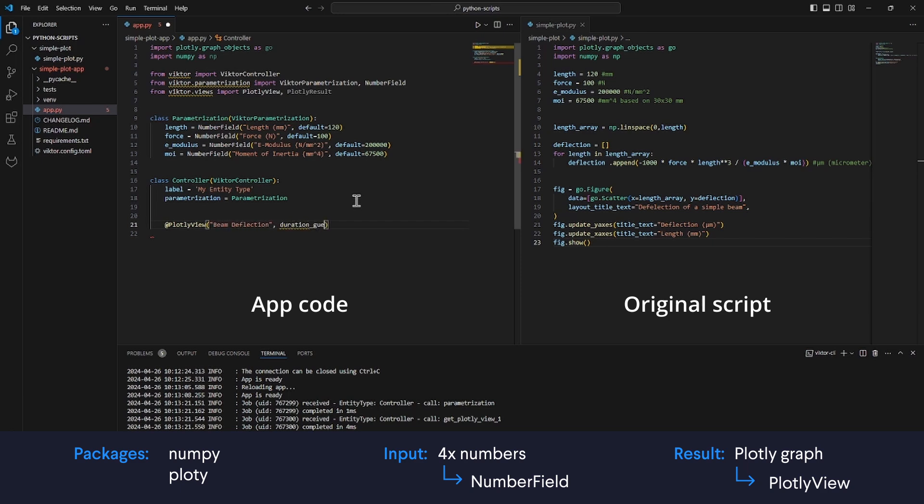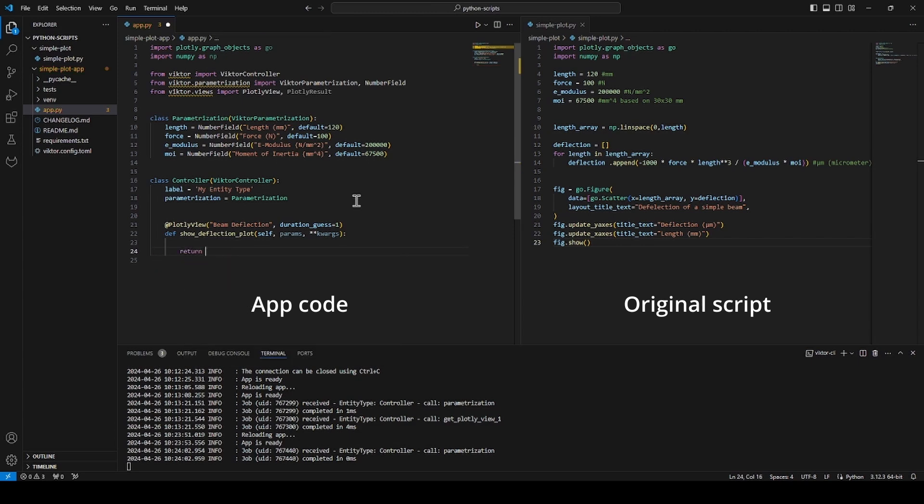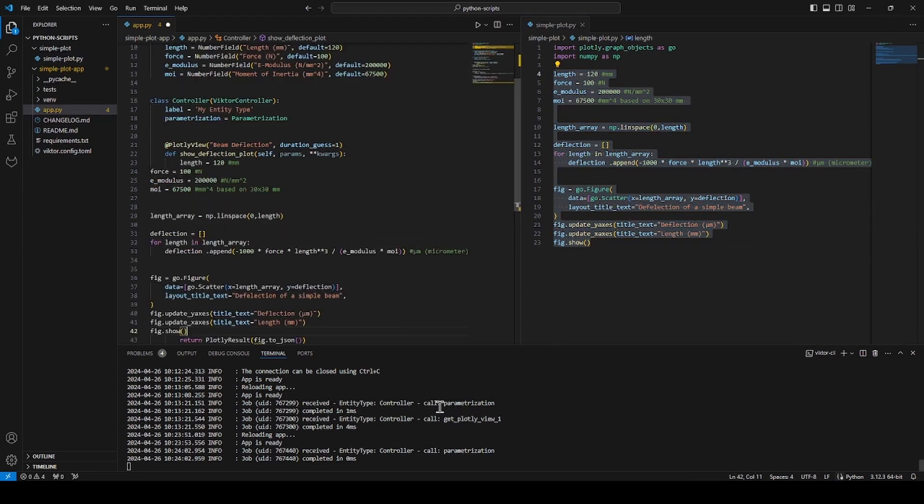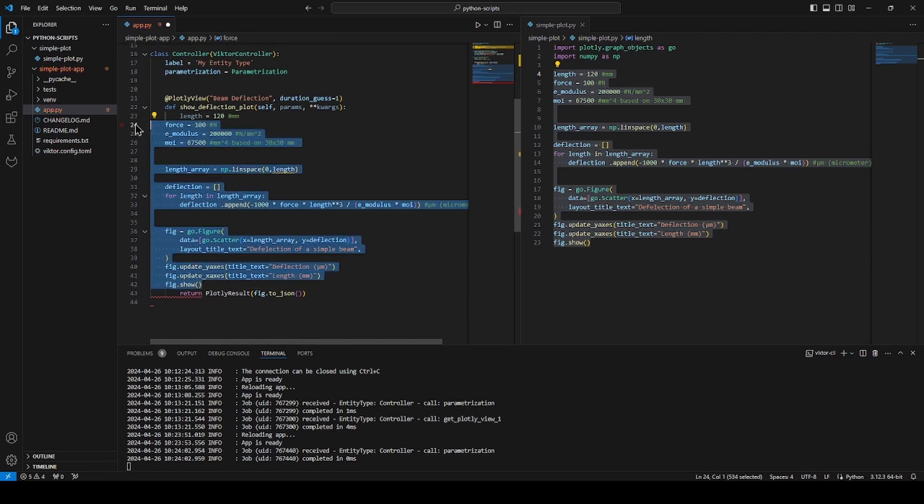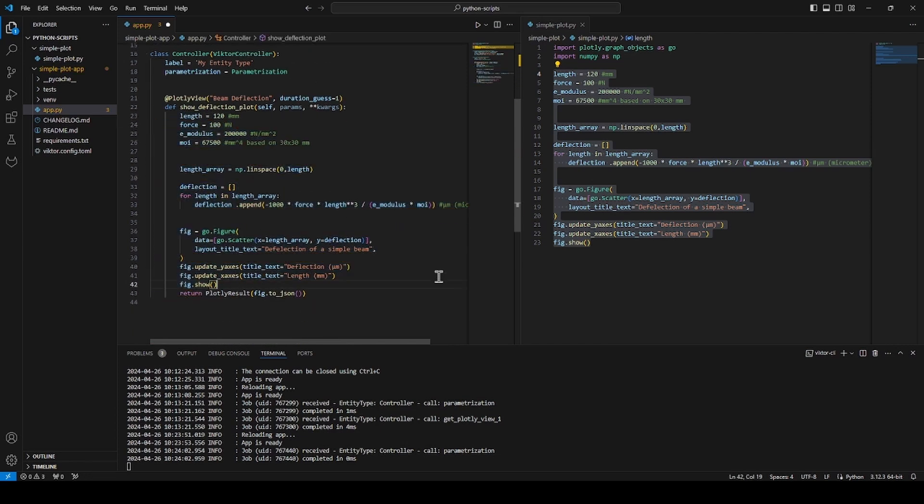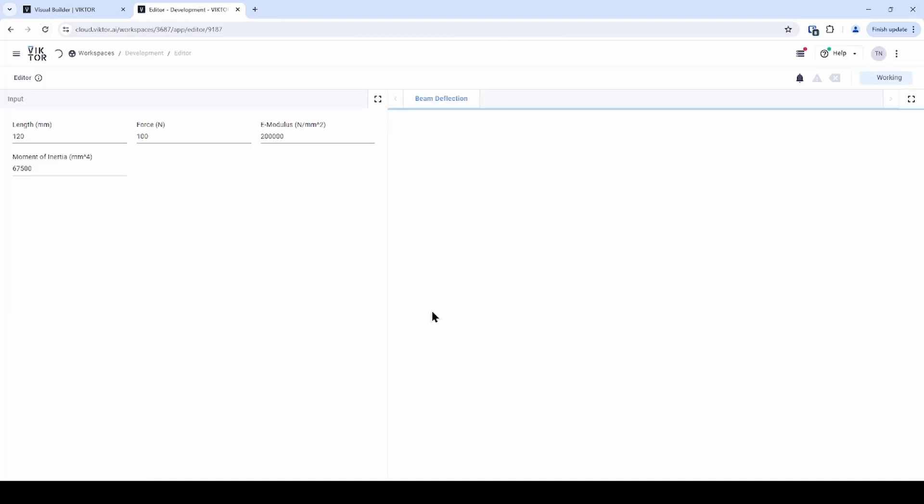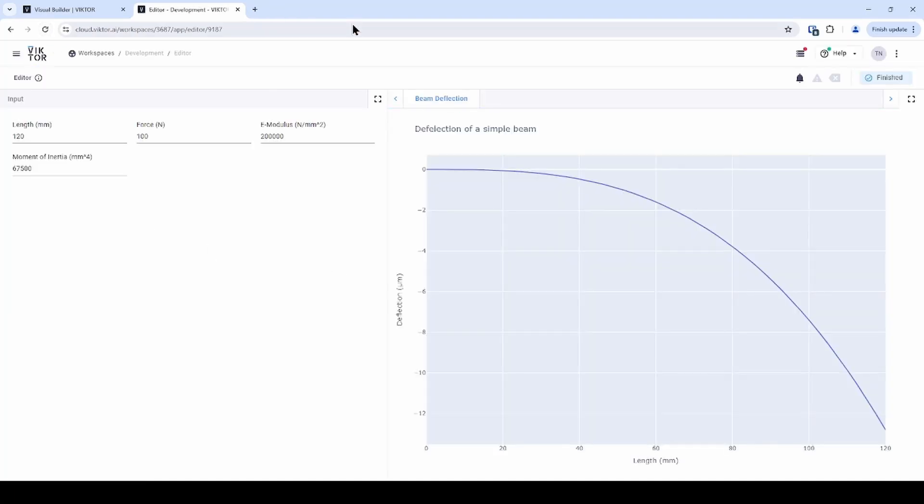Then, we make a function for the view with the inputs self, params and the quarks. Then, I will take all the code except the imports and viktor show and then paste it into this function. For my return statement, I will use the plotly result and return this figure as a JSON. Then, let's save the app and let's go back to the development workspace and refresh the page. As you can see, the graph has appeared. Great!